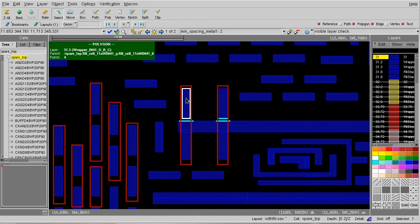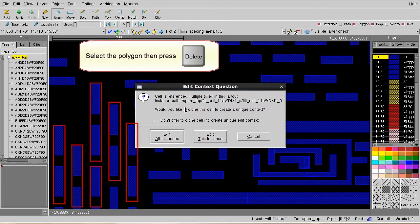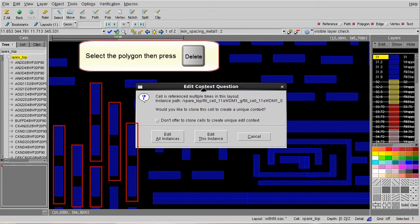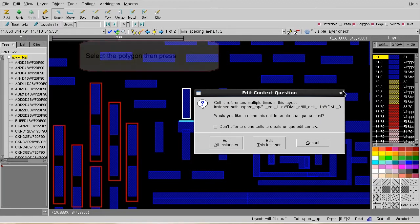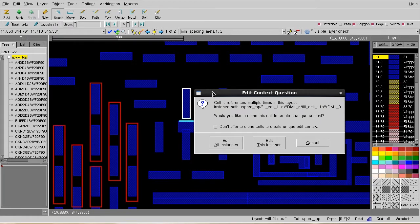For example, I select this field polygon I wish to remove and press delete. Design Graph will pop up a window to ask me how do I want to apply the changes. I just press edit this instance.